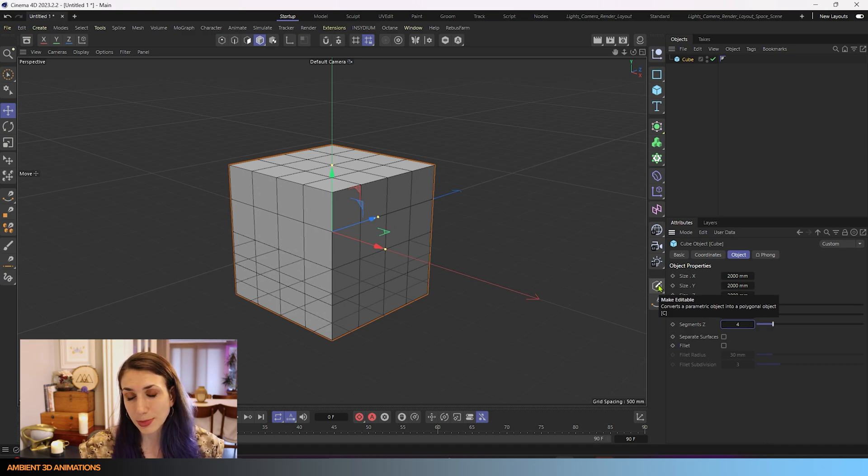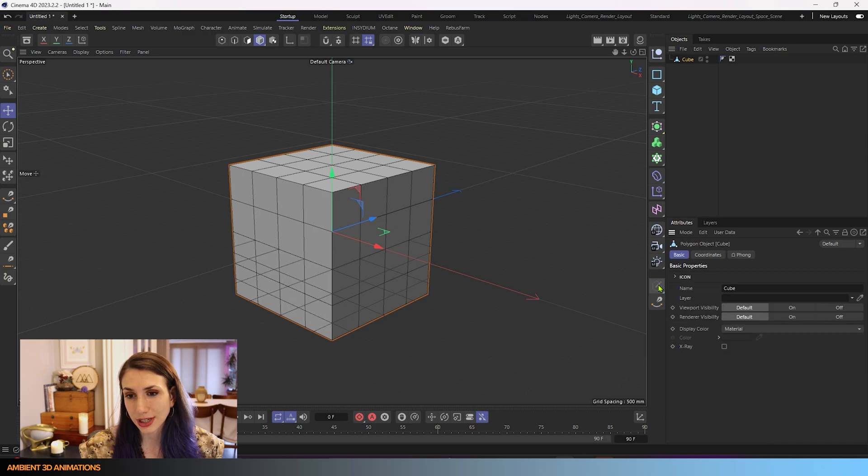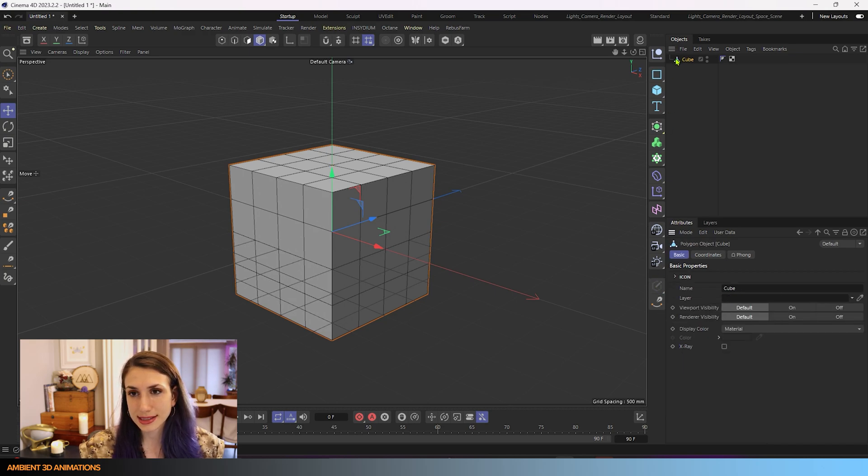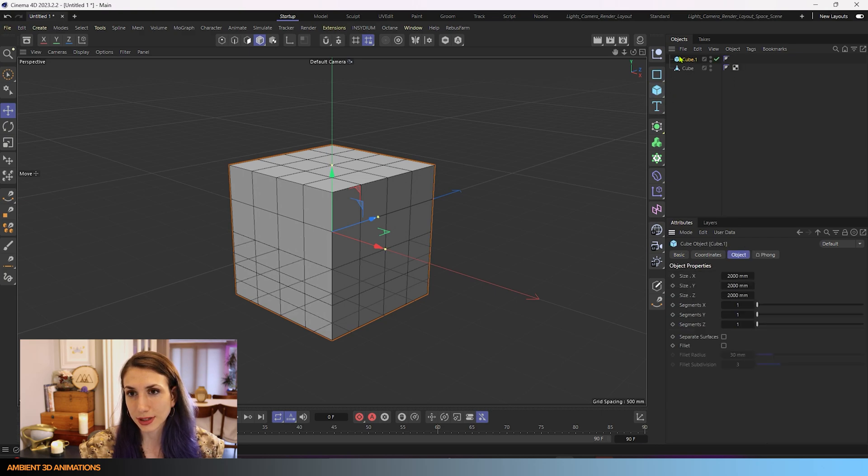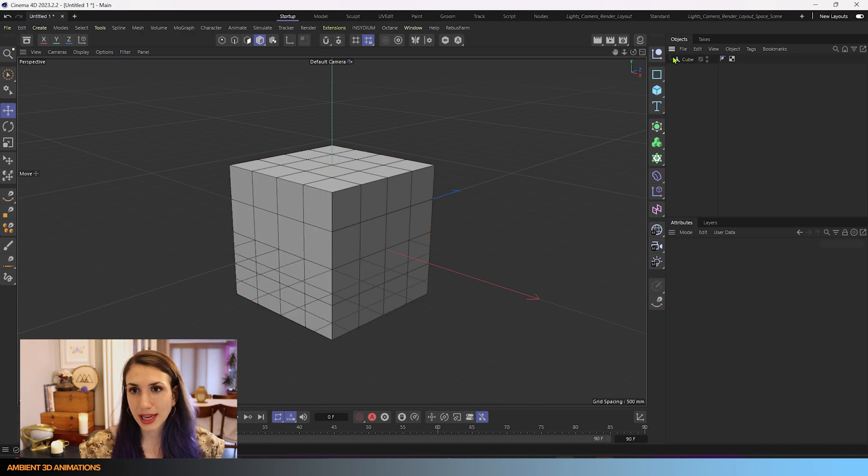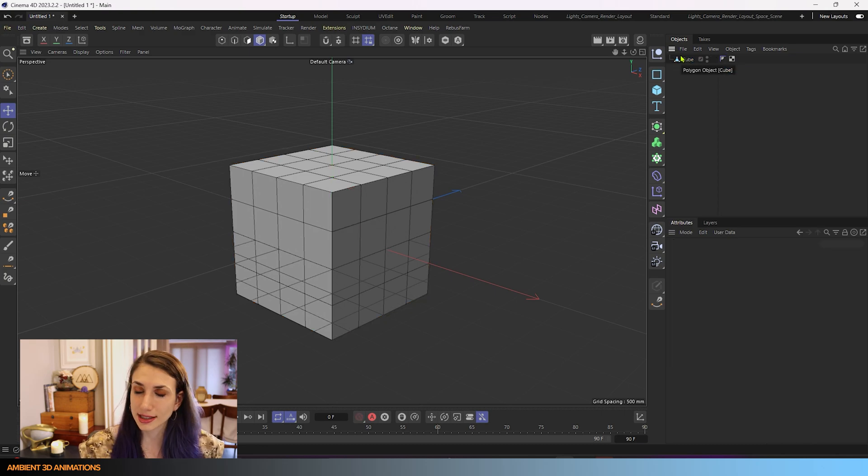So you can also hit the C button in order to get this to be editable. And you'll see that instead of having a cube icon here, like before, now we have this polygon icon here telling us that this object is editable.